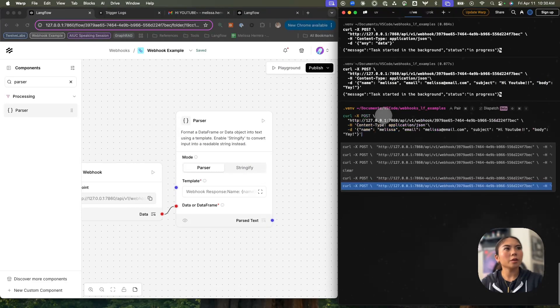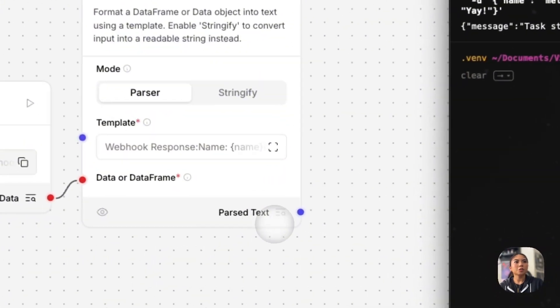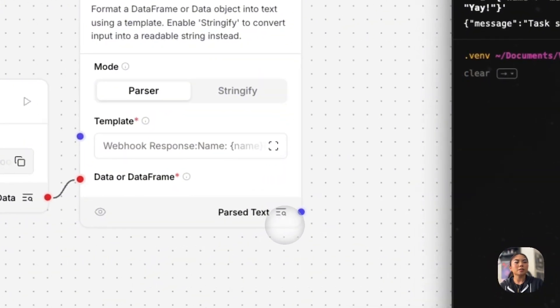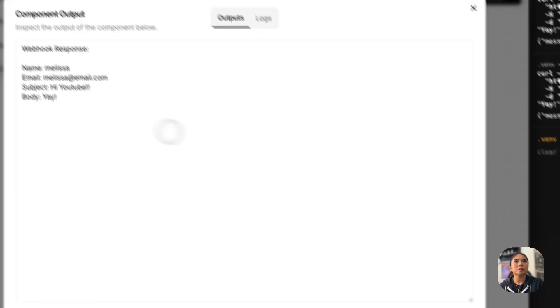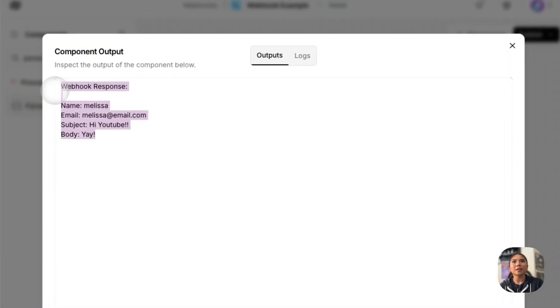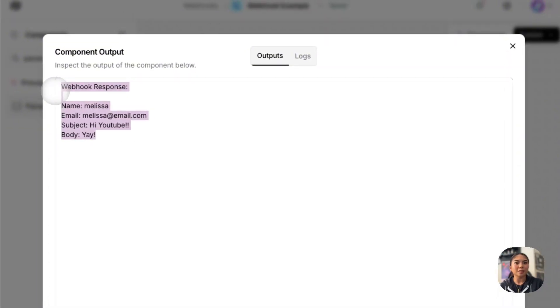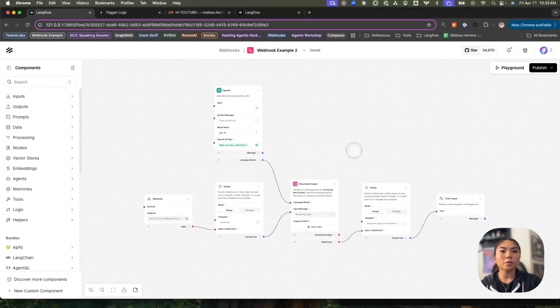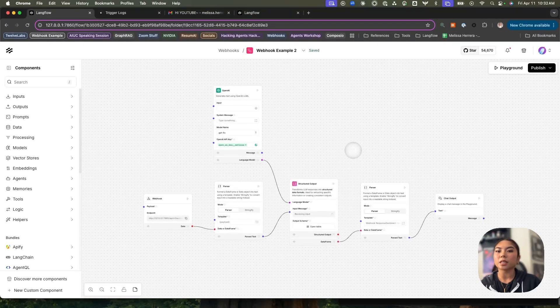So if I go ahead and send this through once again, you should know that your request has successfully been sent once the inspect output icon here has been highlighted. So now I can press this and we see that we successfully got the data through. We saw how we can trigger the workflow manually with some data that we made up.